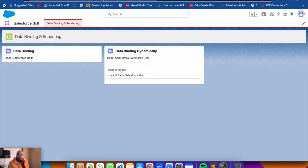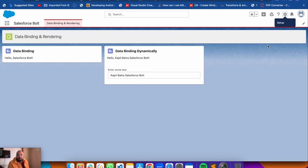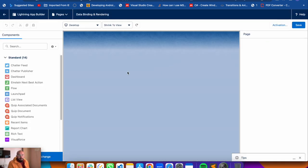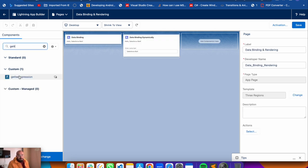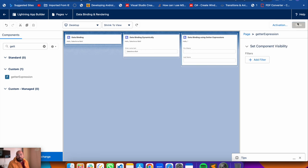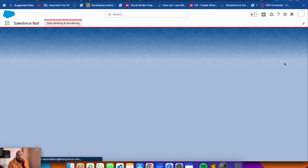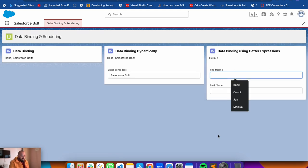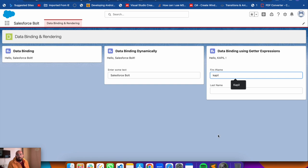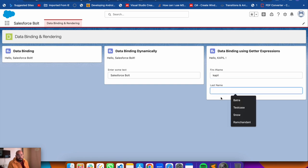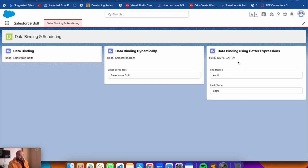After deploying, go to the org, edit the page, search for 'getterExpression', add it to the page, and save. Now here's our third component - if I type my name in lowercase letters in the inputs, the output above shows the name in uppercase letters, because the getter expression converts the values to uppercase. That's how you can use a getter expression to bind and transform your values.